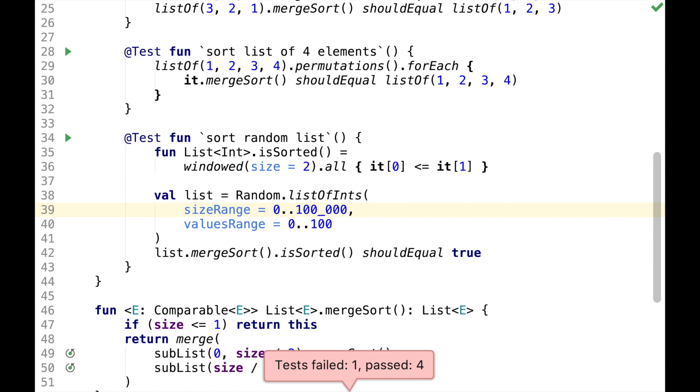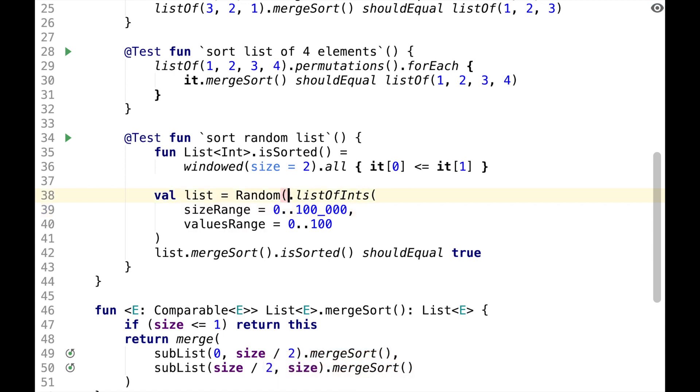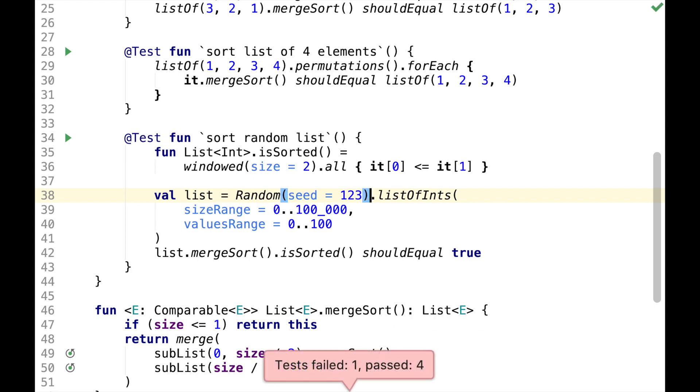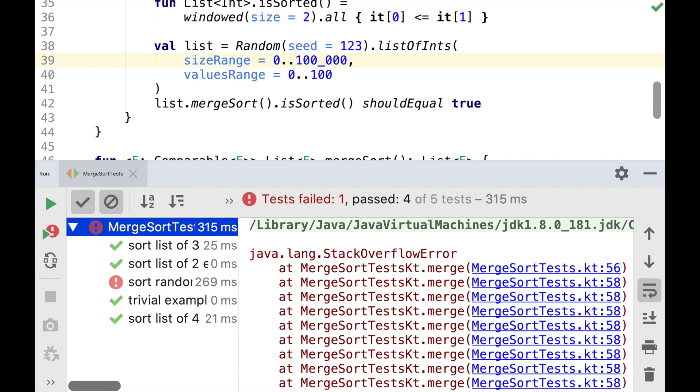we are likely to get an error. Before we look into it, let's log down the behavior by specifying seed for the random. And the test is failing, so let's look at the failure.